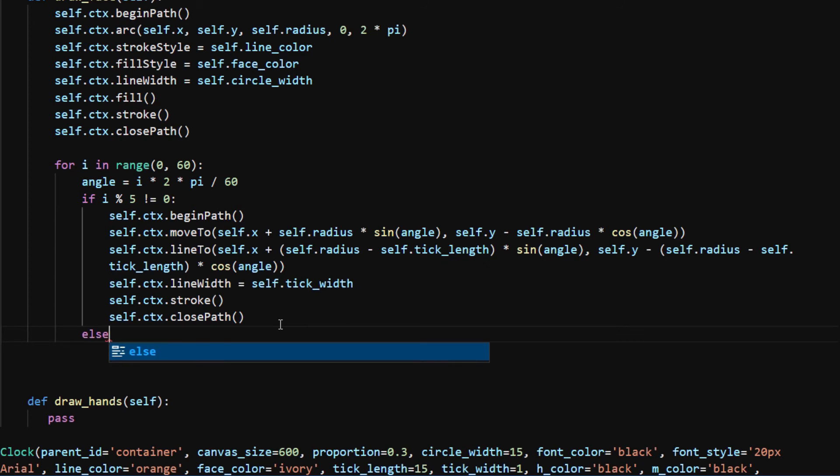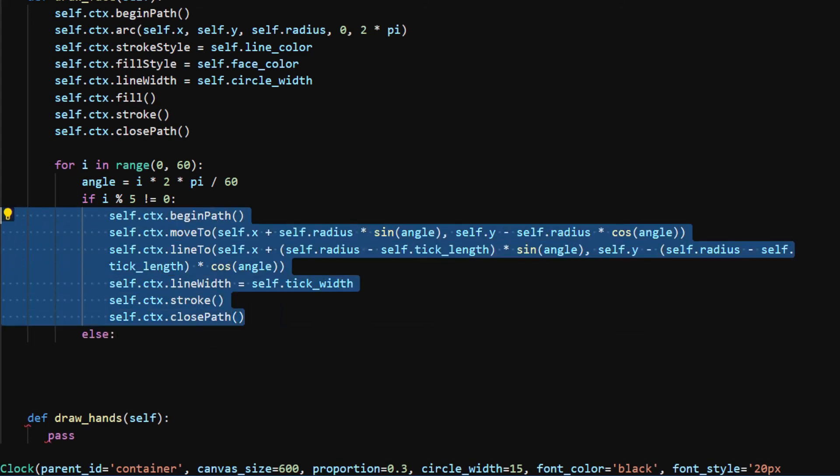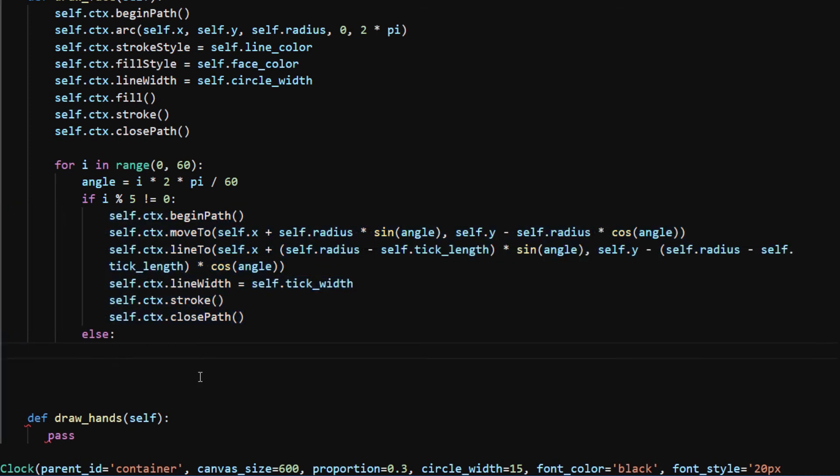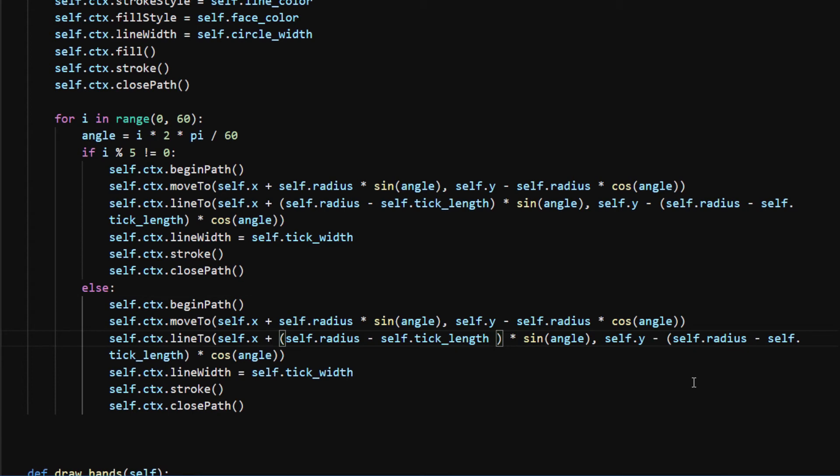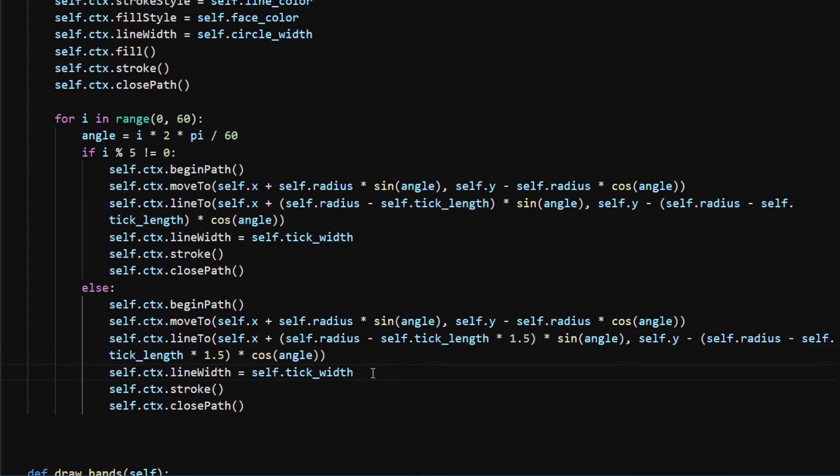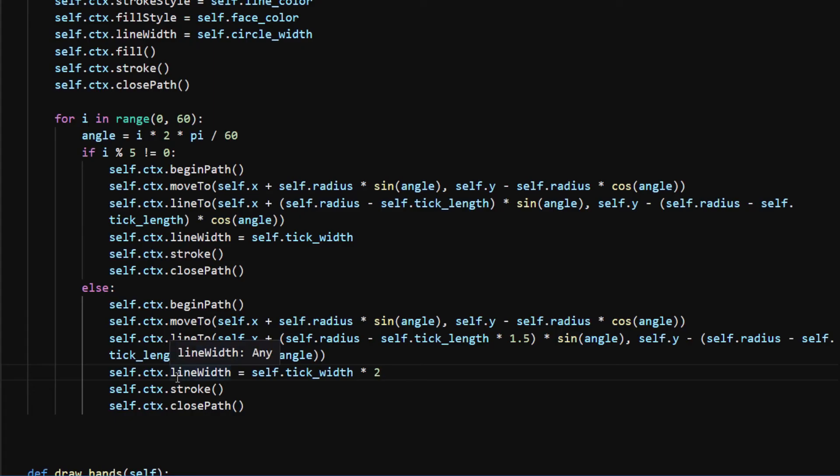The code is the same as the shorter ones, except they have a longer tick_length and thicker line_width. I will multiply the self.tick_length by 1.5 to make them longer and make the line_width twice as thick. The tick marks now are complete. Next I'm going to add the text.